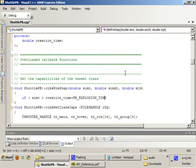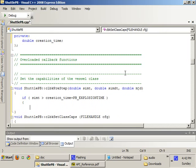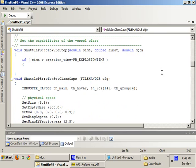So, creation time plus PB explosion time. If the sim time is greater than the creation time plus the PB explosion time, this means that we have hit our 200 seconds limit. Now it's time for the shuttle PB to explode.